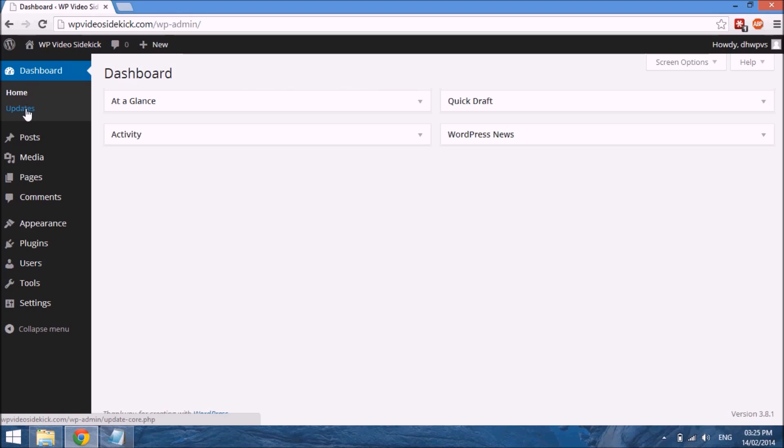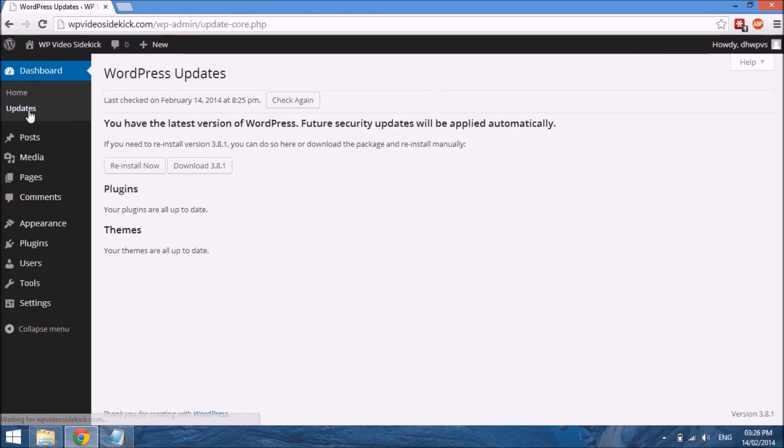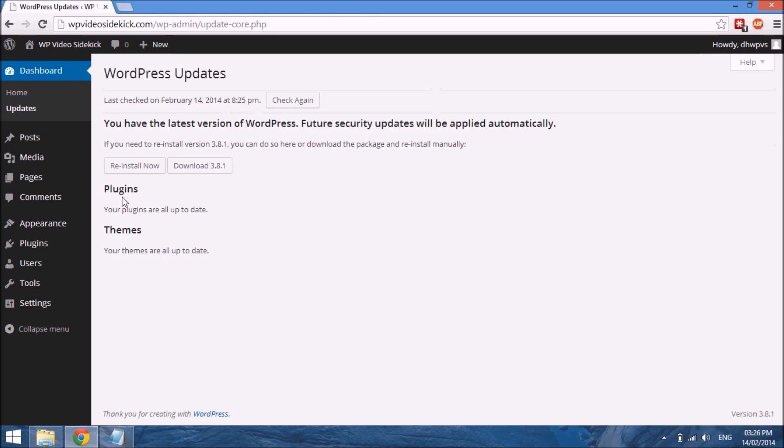Let me click on updates real quick and you will see that it says you have the latest version of WordPress, plugins are all up to date, and themes are all up to date.